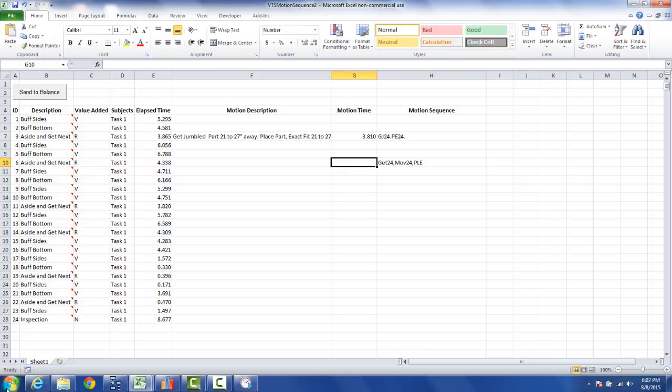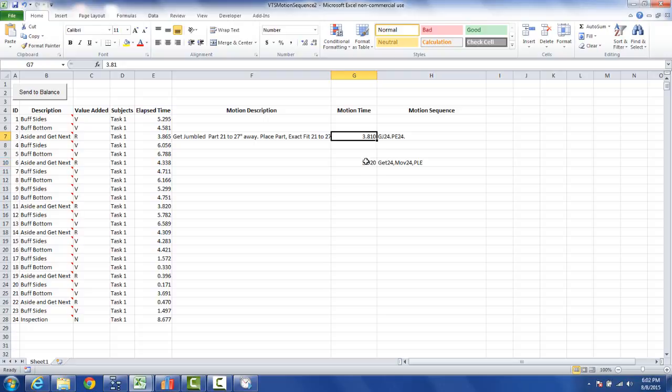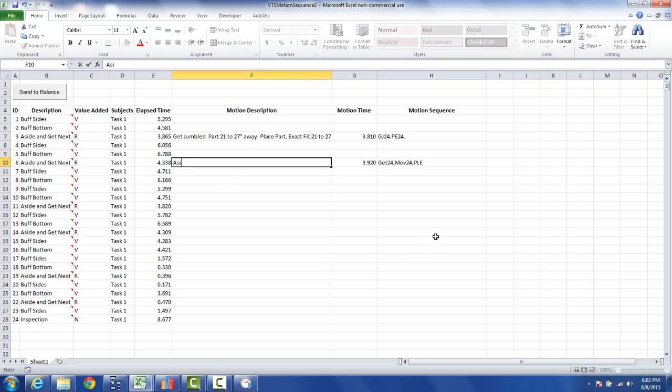And maybe let's say that generates a time of 3.92, very typical for different application standard data or predetermined time systems—just small variations like you see here. And then I can put in my description here: it's a side part pick up next and place to machine. That's the description we're going to put in here.